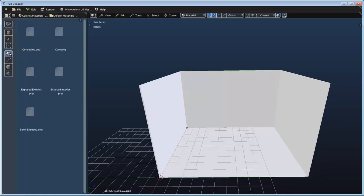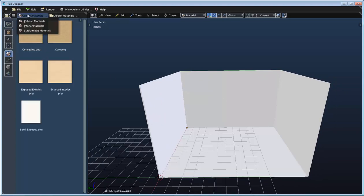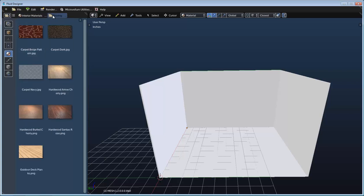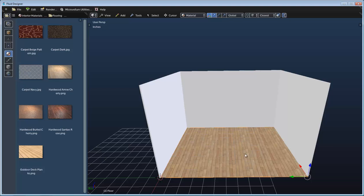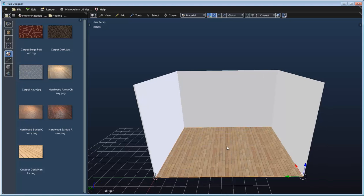Let's go ahead and add a material to the floor. I'll go to my interior materials and drag in this hardwood floor, then left-click on the floor plane to apply that material.